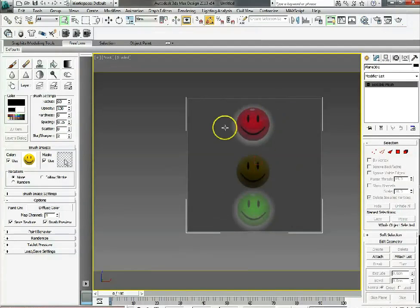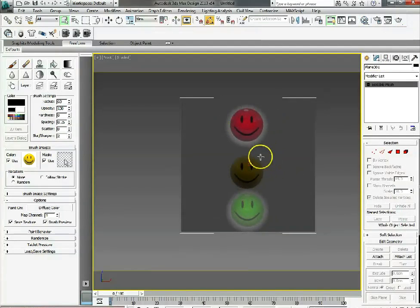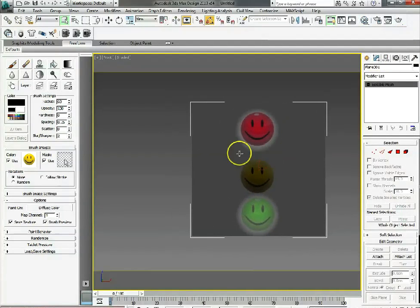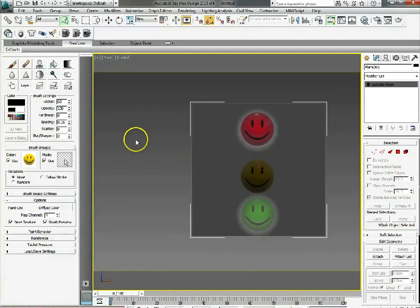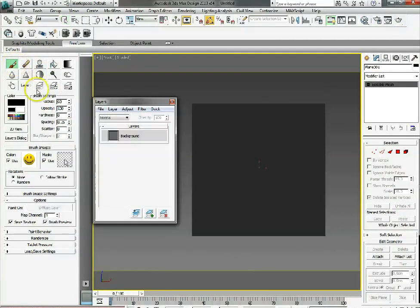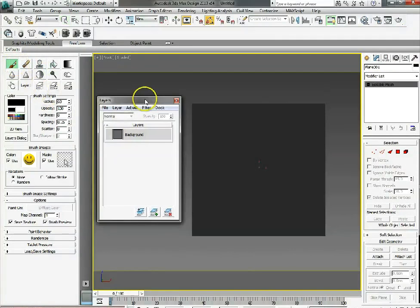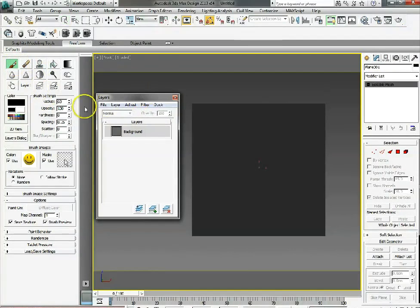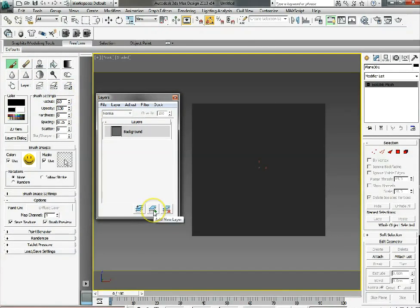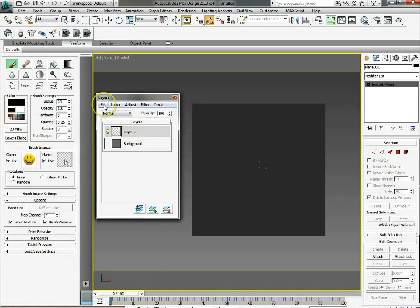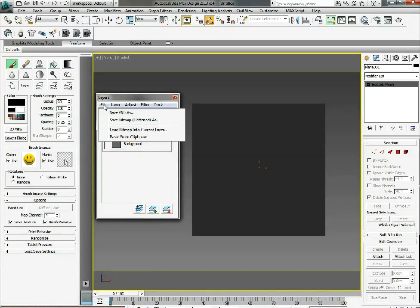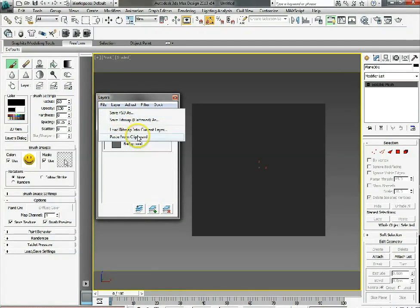Let me show you something else. If we go to paint and set up a new layer, we can also bring JPEGs and various bitmap images by loading the bitmap into the current layer.